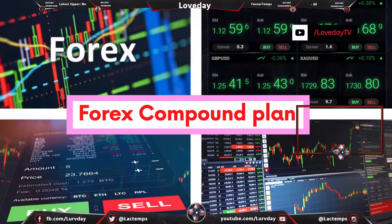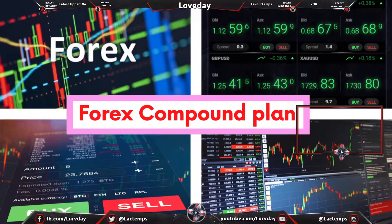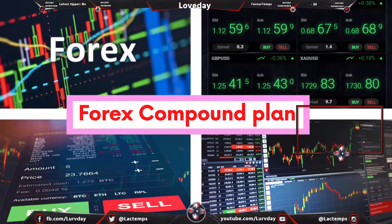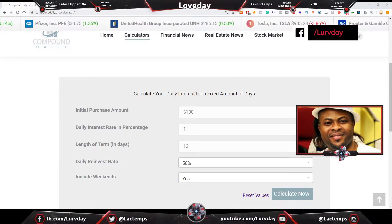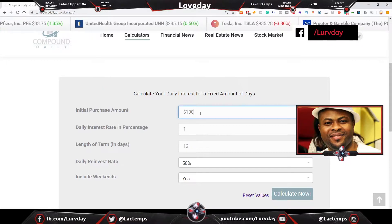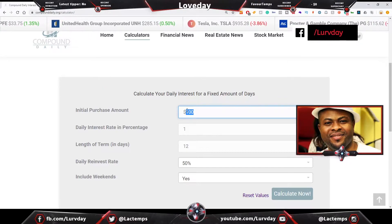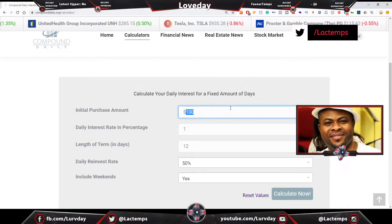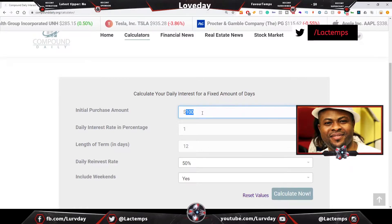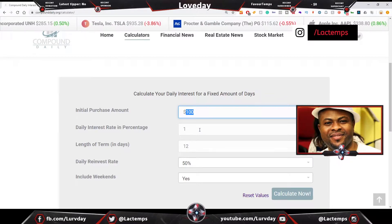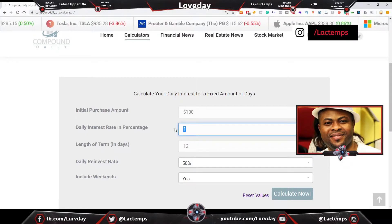Welcome once again to Love Day TV. I'm going to take you around today to one of the best things that will ever happen to your life, and that is the forex compound plan. Let's head down to compounddaily.org and go to their calculator. Let me show you something.